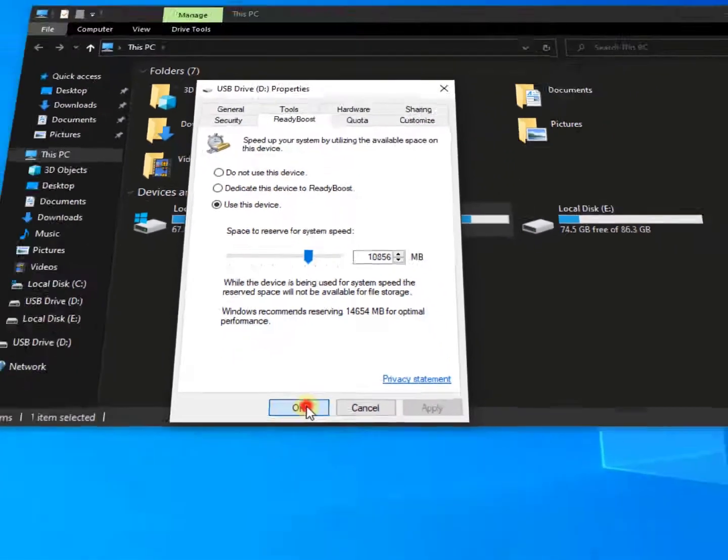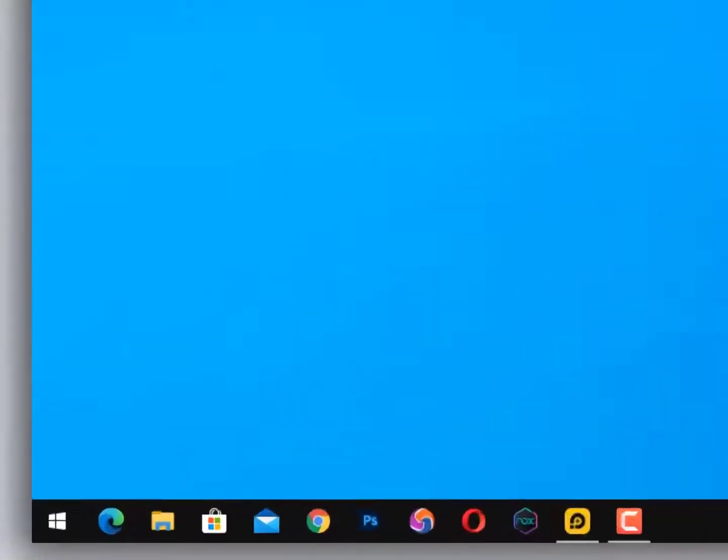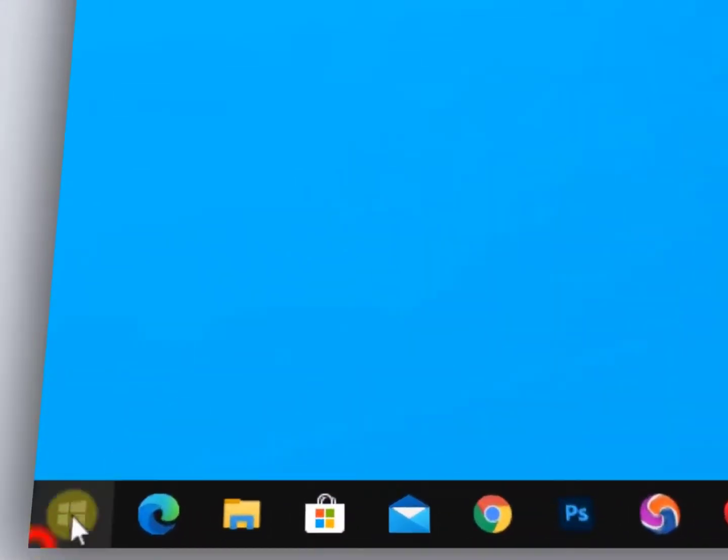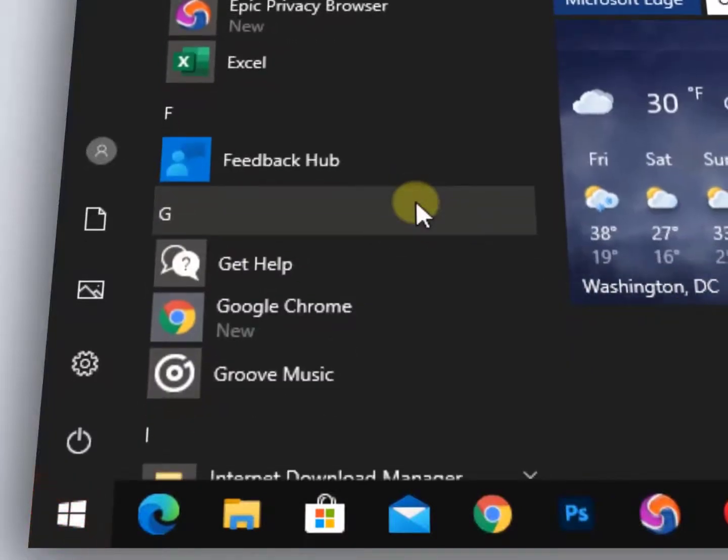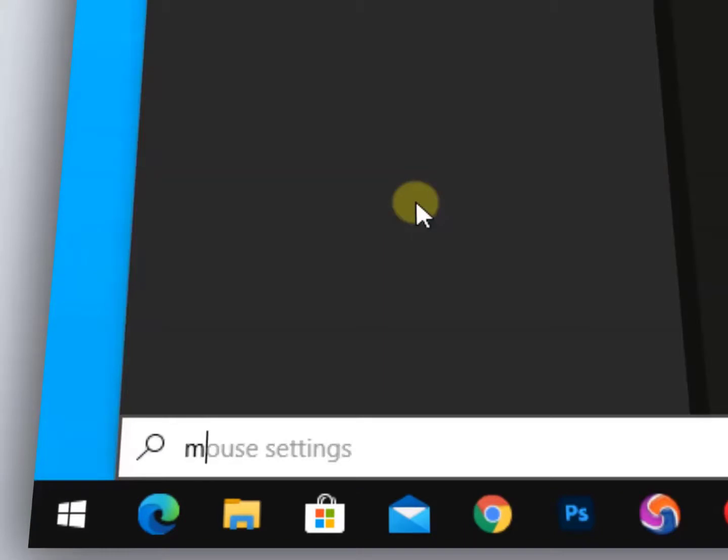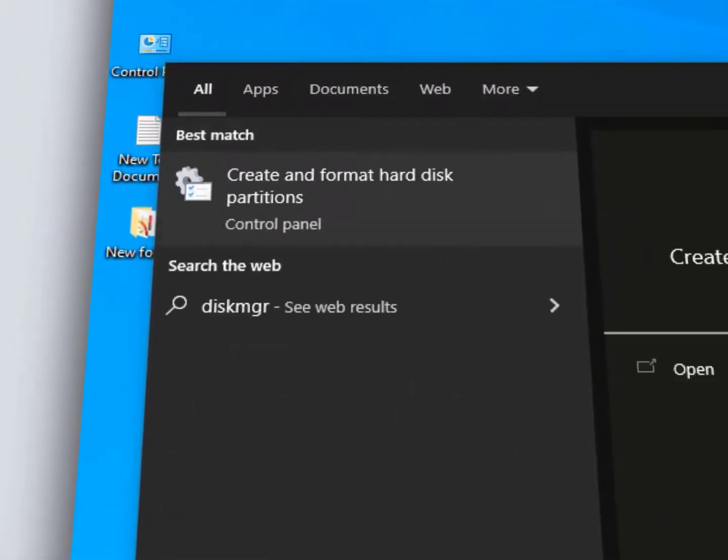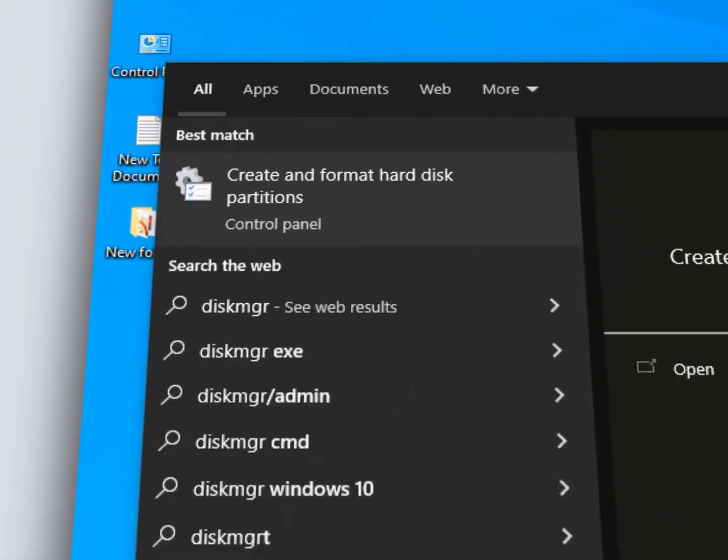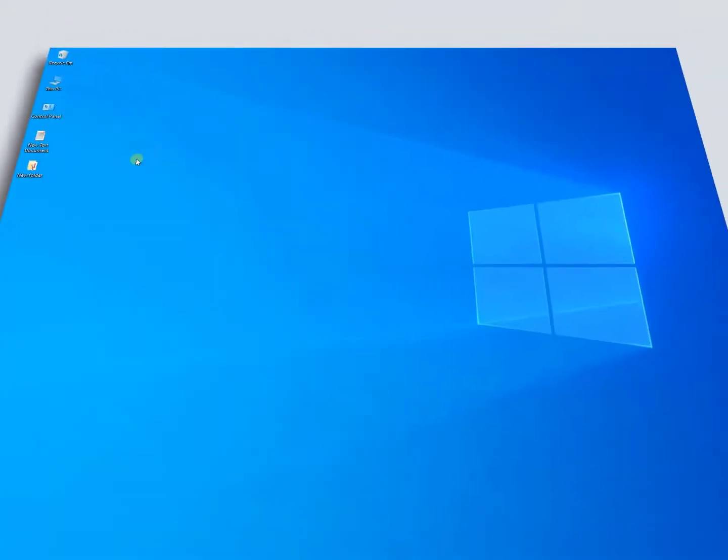Then hit Apply. OK, now the second step for increasing much more performance through the USB device: just click on the Windows icon and then type 'diskmgmt.msc' and here you will get 'Create and format hard disk partitions' - open it.